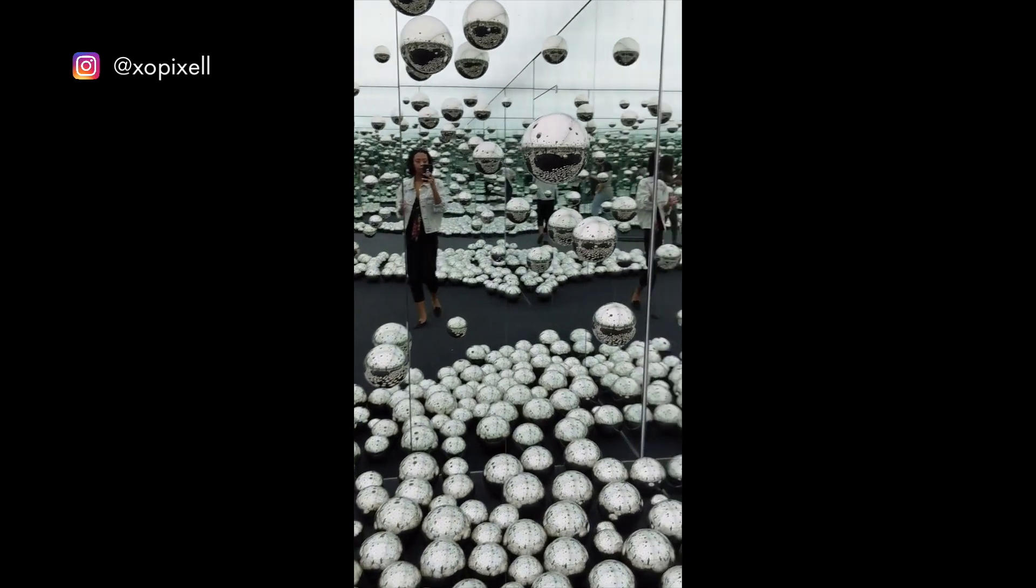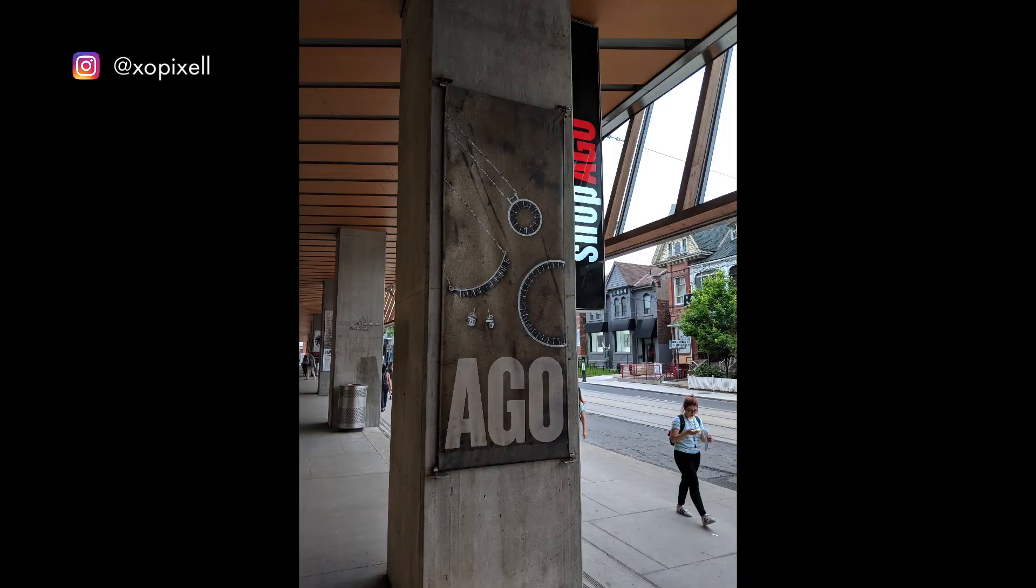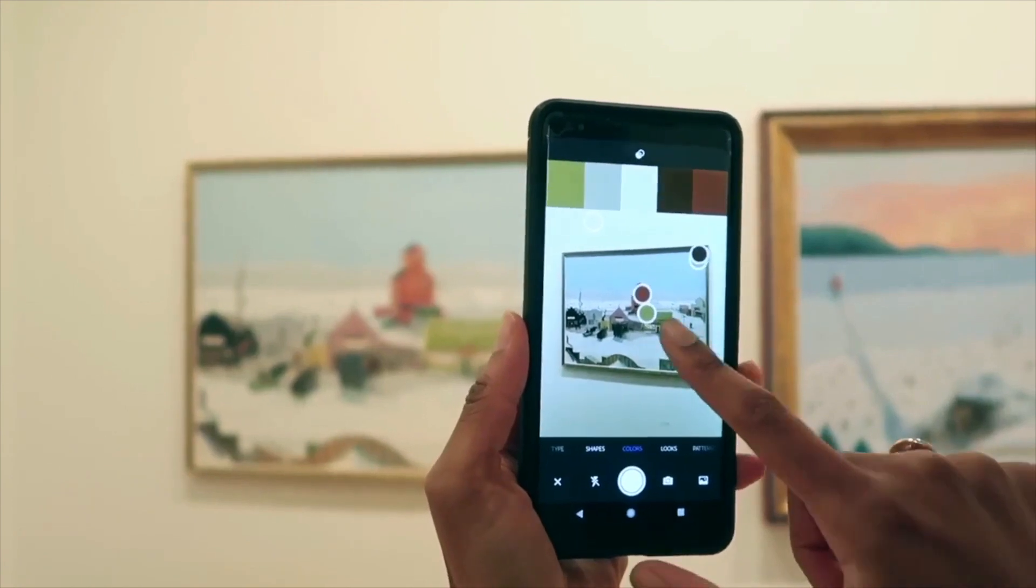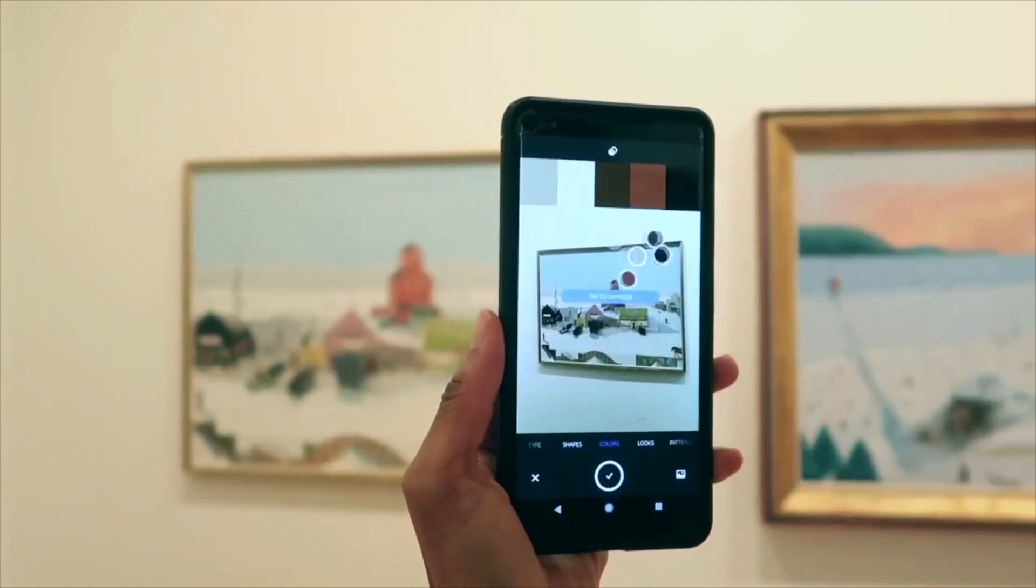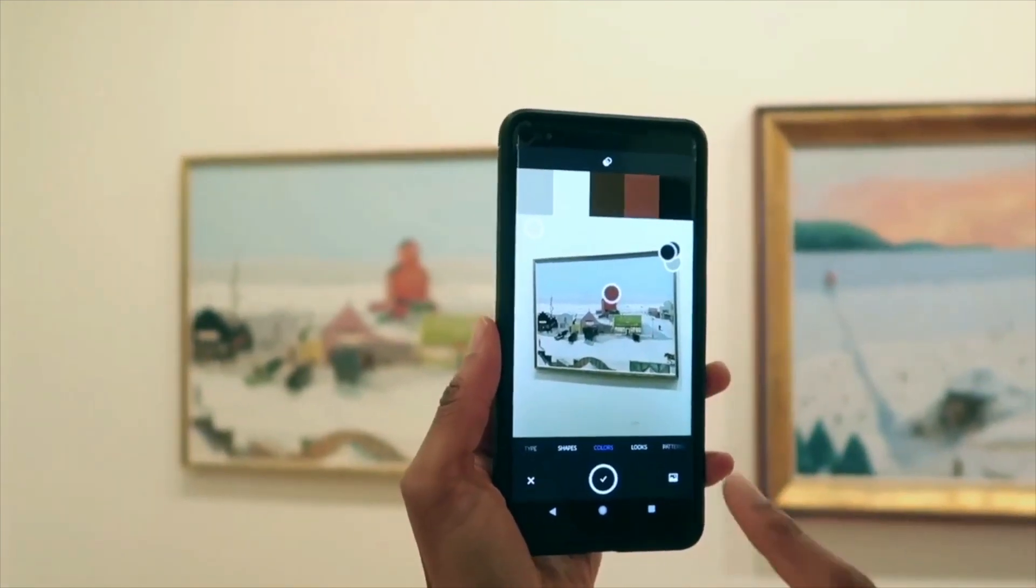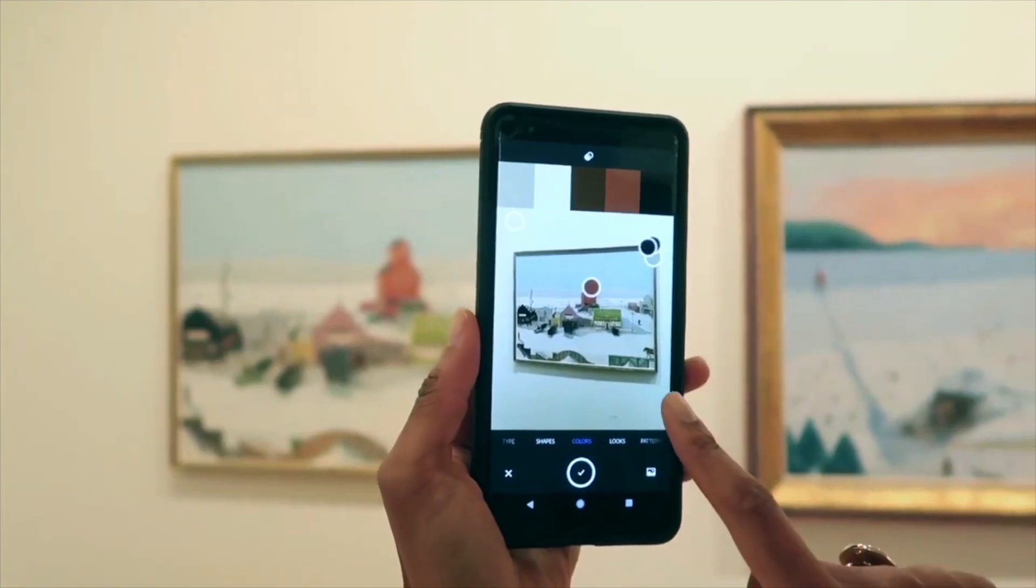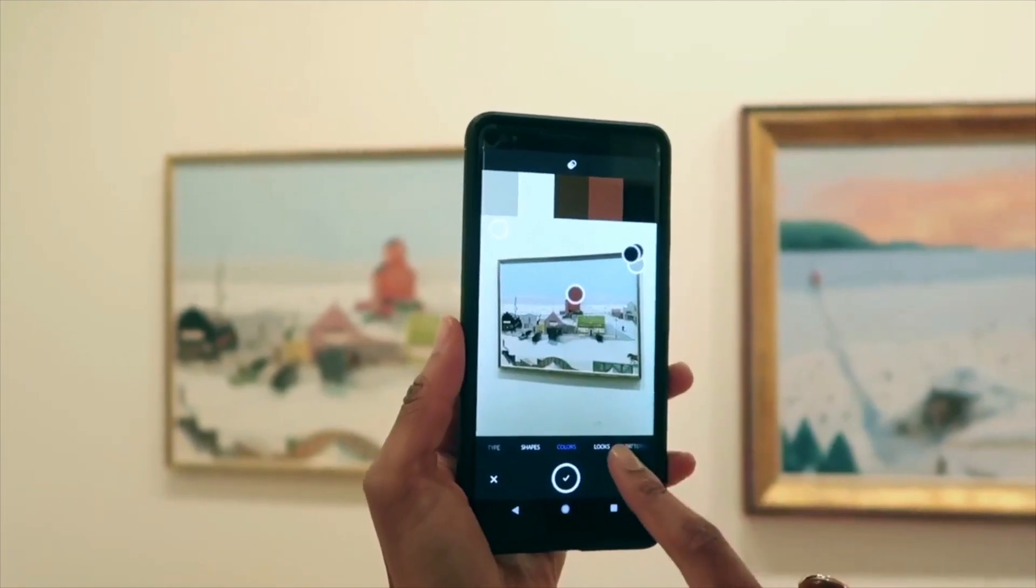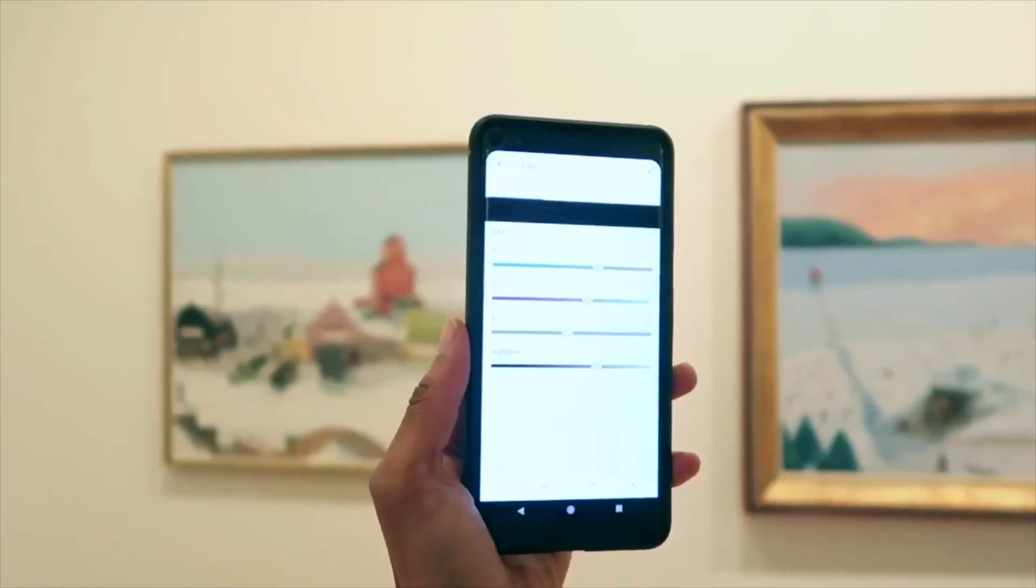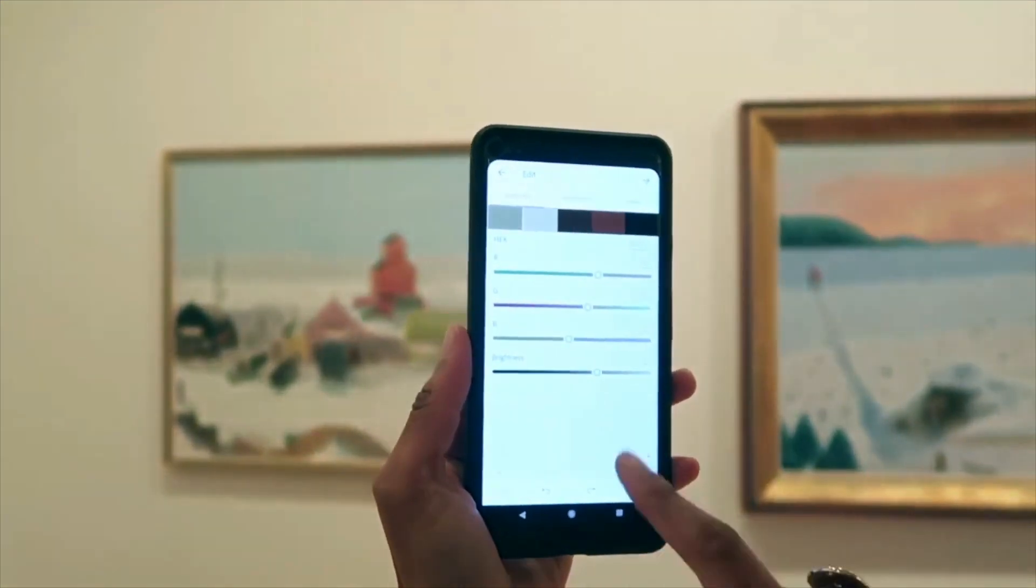Recently I visited the Art Gallery of Ontario and it was the perfect time to get some color inspiration. Simply tap to freeze on a set of colors and then you can further customize your palette in so many ways. The app is available for download on both iOS and Android.